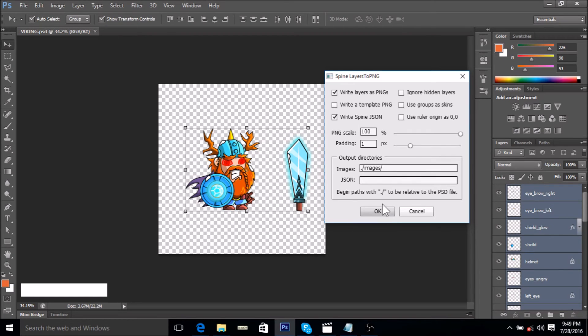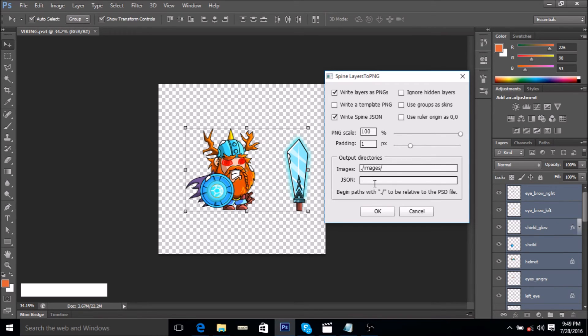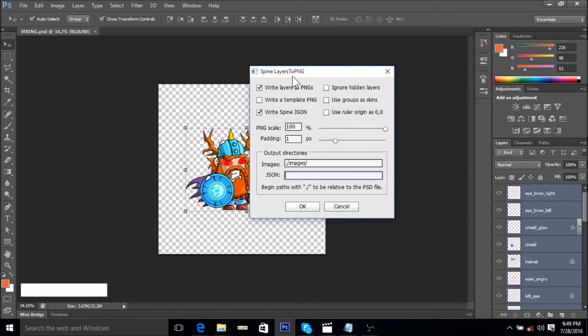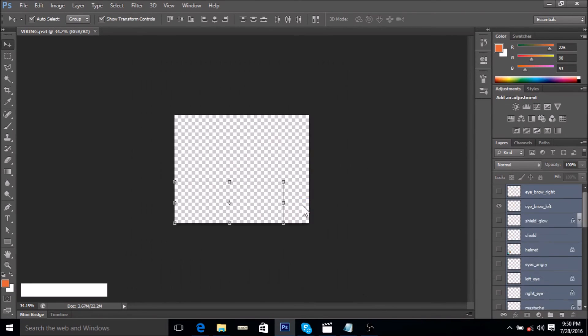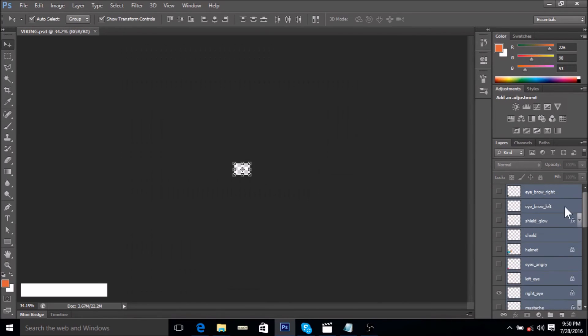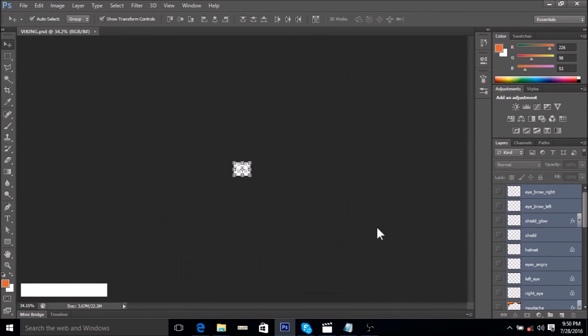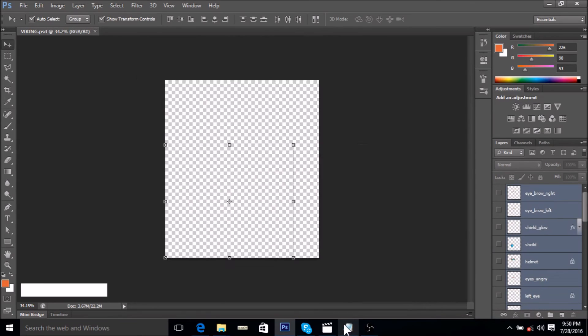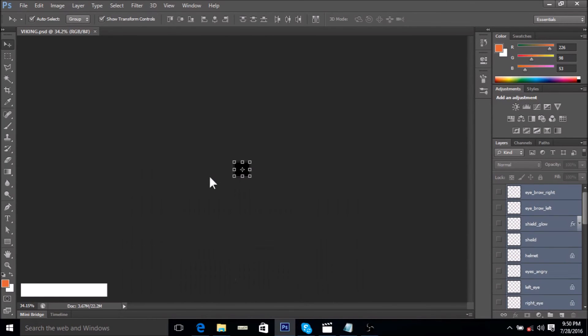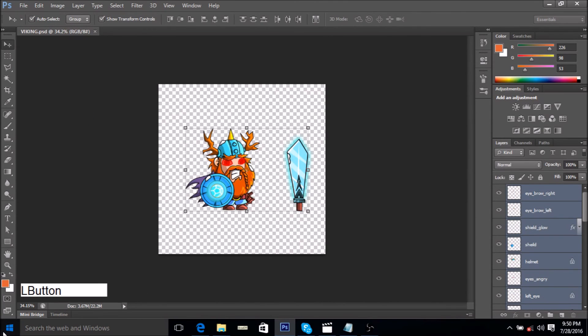When we click OK, all of the layers in this document will be saved as separate PNG files within the folder that we saved the PSD file, and our JSON file will be generated which we will use within Spine to rig or to set up our character. The script will do its thing. It will separate all the different layers into PNGs and save them within a subfolder called images. Let me just show you what's happening.